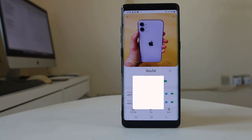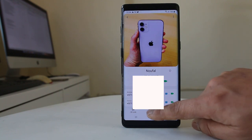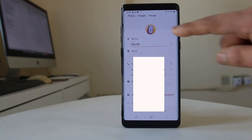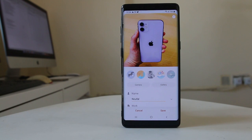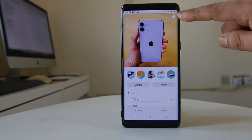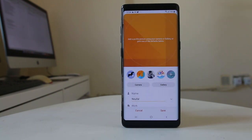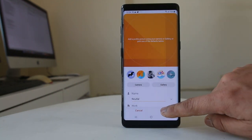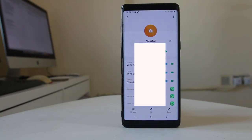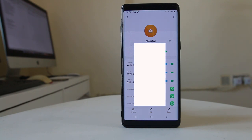So this is the photo which I have added. I will select edit here, then select the picture, tap on the minus icon, and then select save. So now you have removed the photo from the contact. This is how you can either add a photo to a contact or remove photos from the contact.